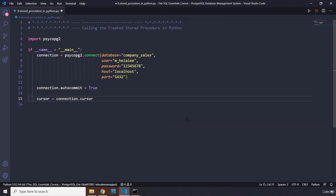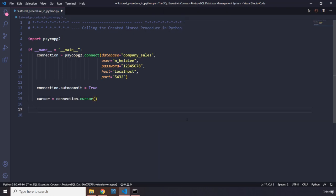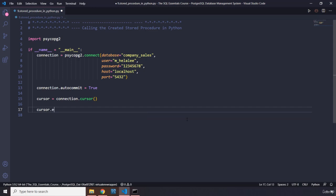Then we say cursor equals connection.cursor. What do we want to execute here? We want to execute that stored procedure which we created in our previous lecture. Python doesn't have anything to do with creating it, but it has everything to do with calling it. We know it has to be called on our cursor—that's why we created it. Everything is executed using the cursor object.